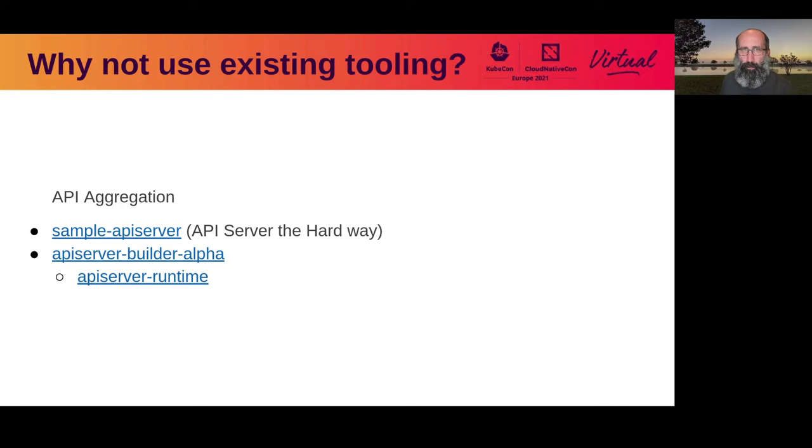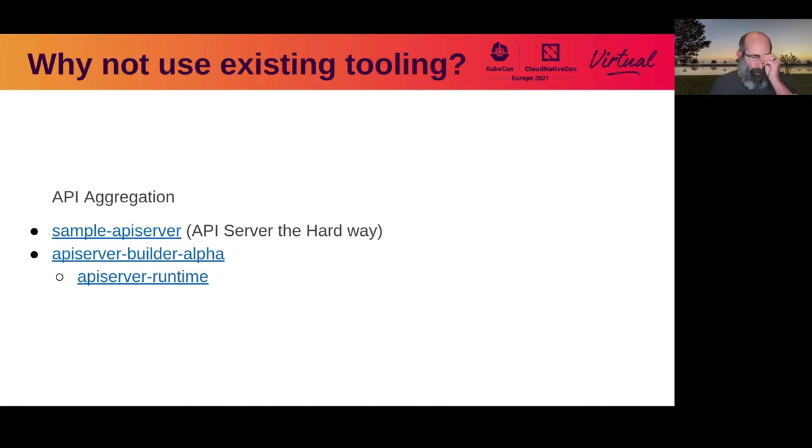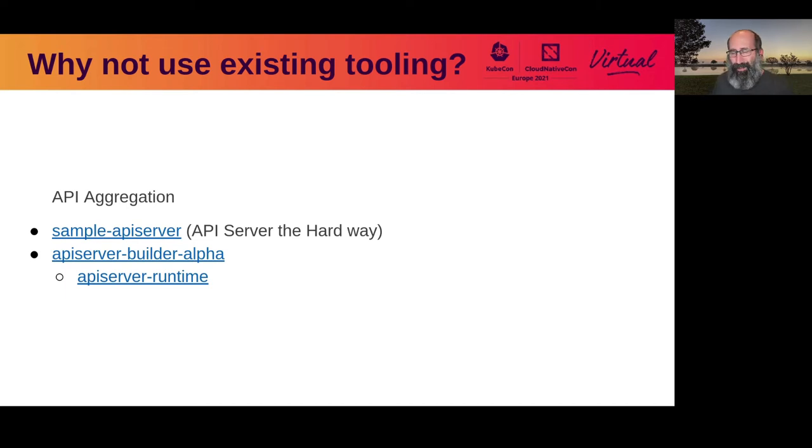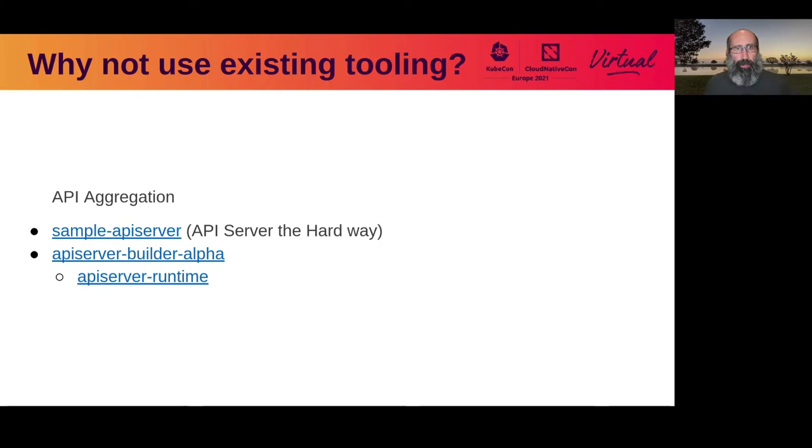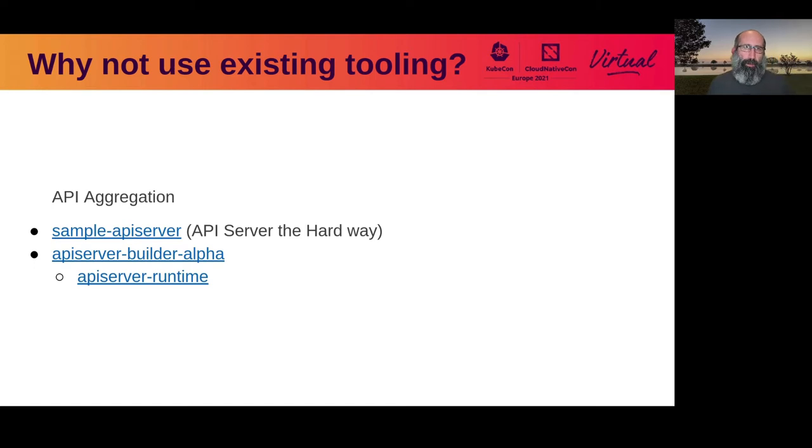What about the existing tooling? If you look at existing tooling in the space, it generally falls into several categories. The first one is API aggregation. Generally right now, the most mature project for that is simple API server, kind of like API server the hard way. You basically have to create everything from scratch. That seems very painful maintenance wise, and it also doesn't actually give me the capability of running CRDs using it.